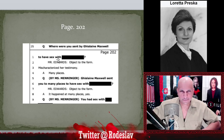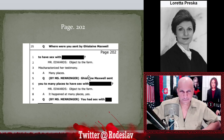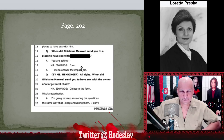Page 202: 'to have sex with [blank]' — the lawyer objects to the form as mischaracterizing testimony. Then: 'Ghislaine Maxwell sent you to many places to have sex with so-and-so' — again the same redacted name. 'It happened at many places, yes, you had sex with so-and-so.' All names of central criminals she was forced to have sex with are redacted from the report. Very suspicious and very disappointing.